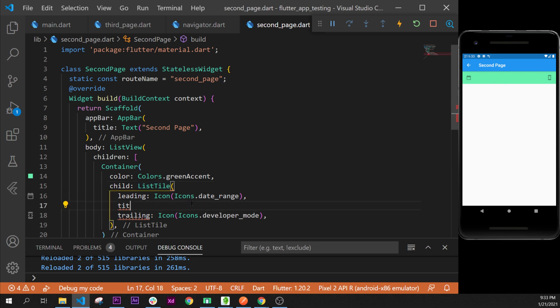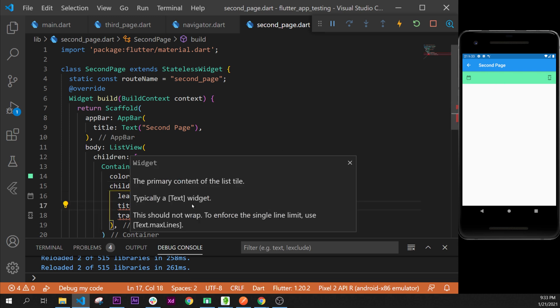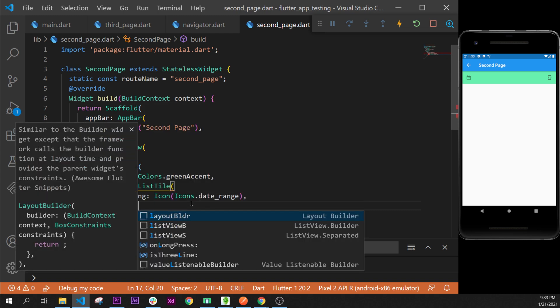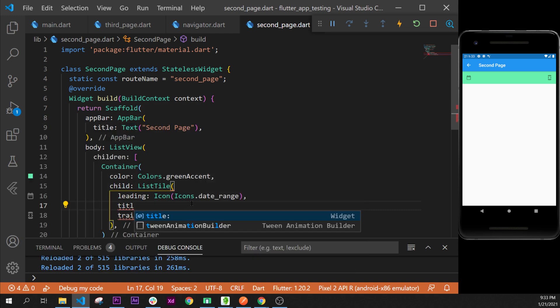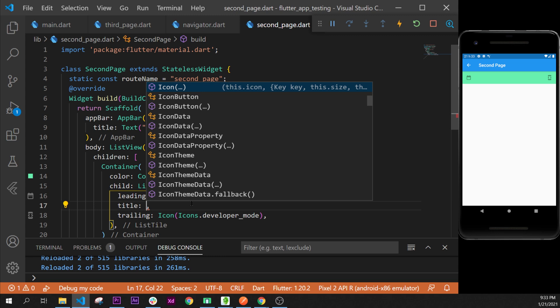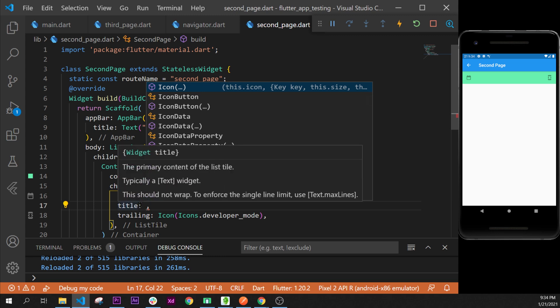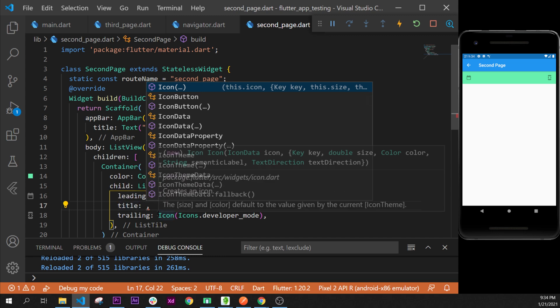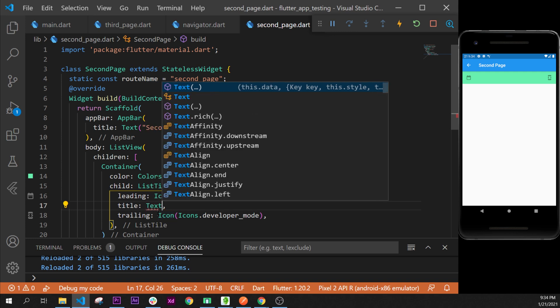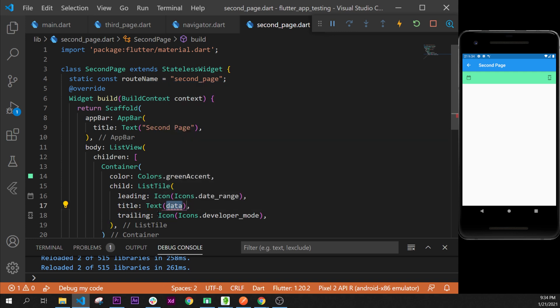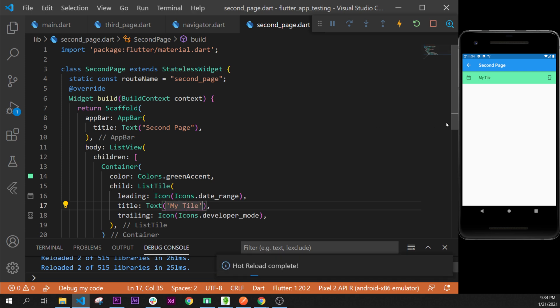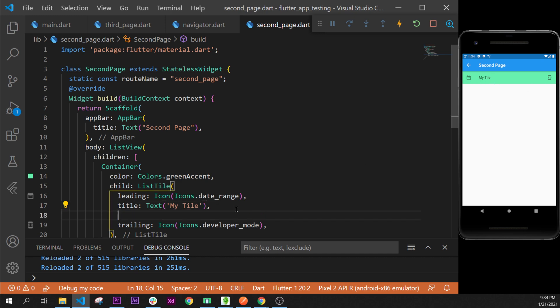Let's add the title. Title argument, and inside this one what we can see is it takes any widget as well, but we will use a Text widget to display some text on the screen. Then we will say "my tile", by example. Here we go. As you can see, this is formatted perfectly.